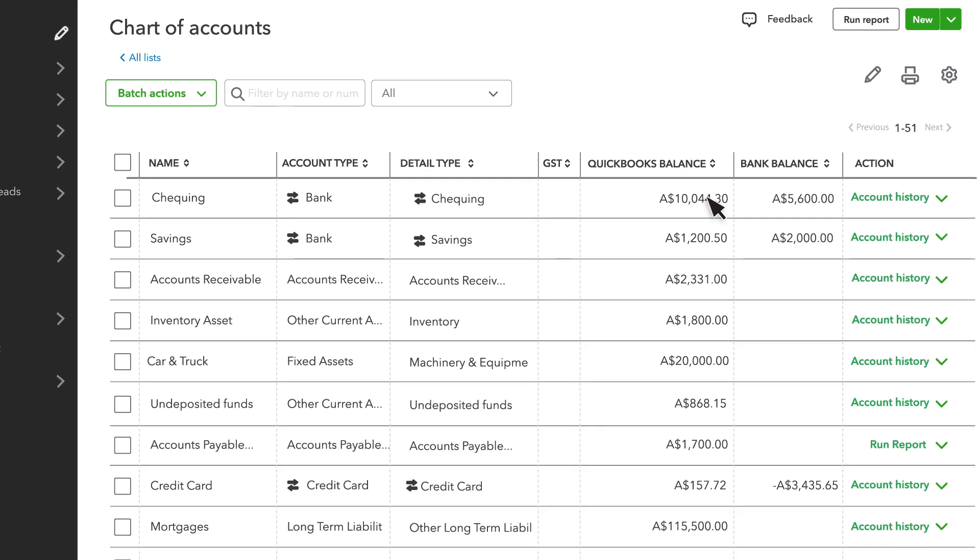Every transaction you record in QuickBooks affects at least two of these accounts. Usually it's the bank or credit card account you spent or received money to, and then an account that describes the reason you spent this money.